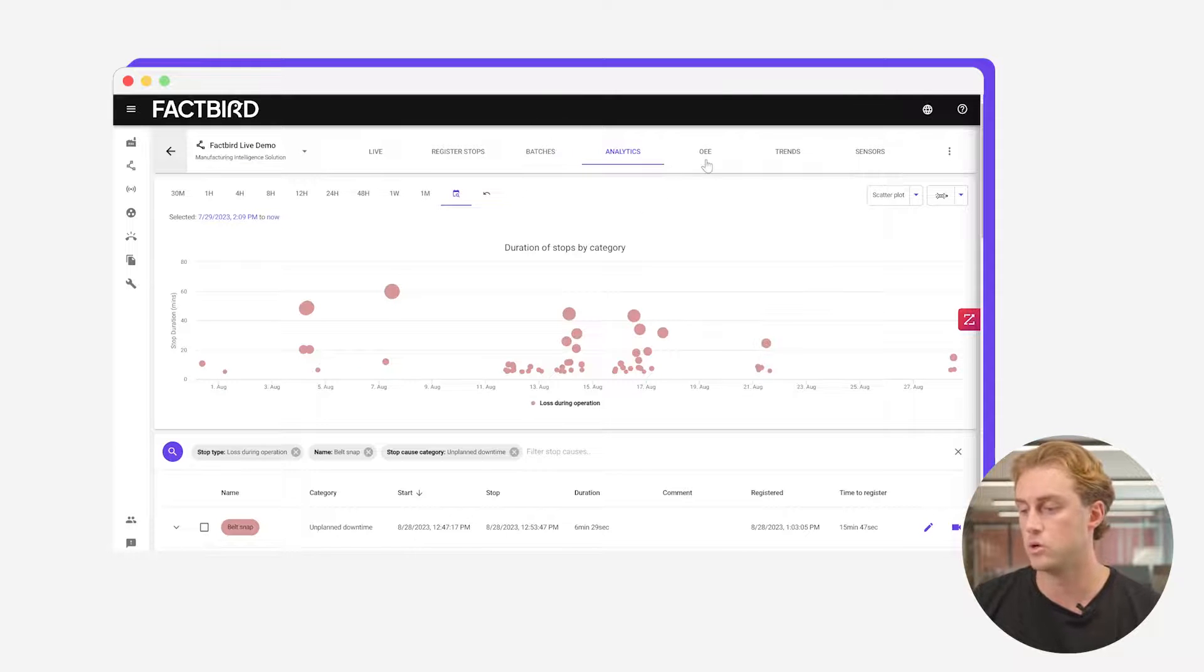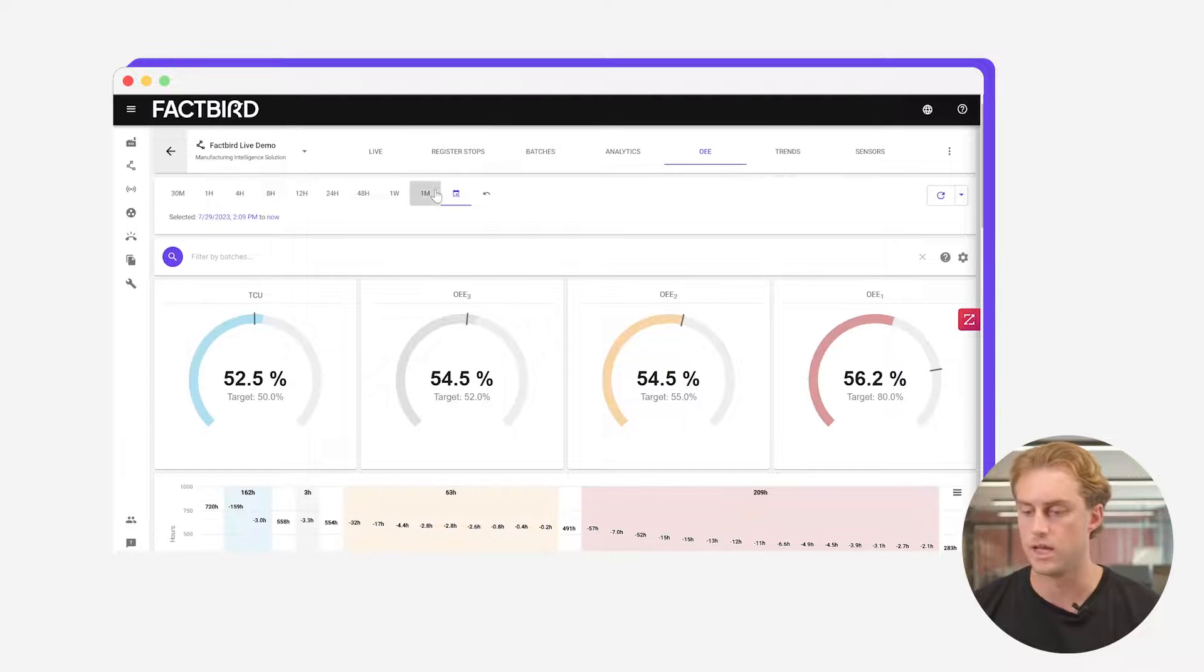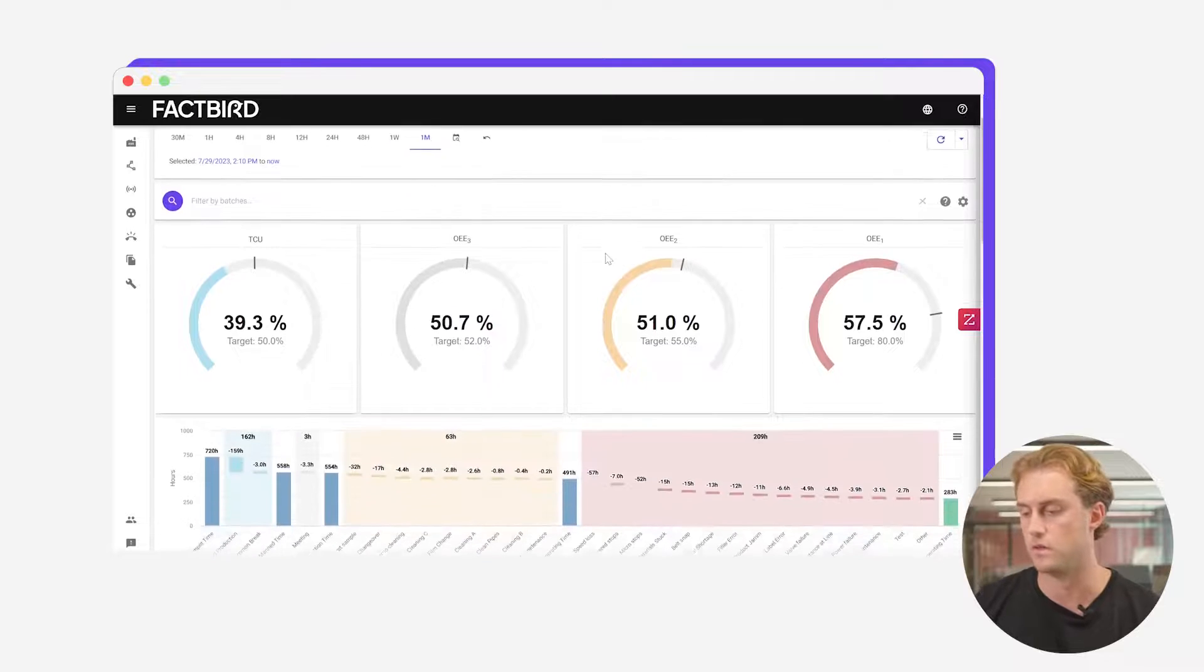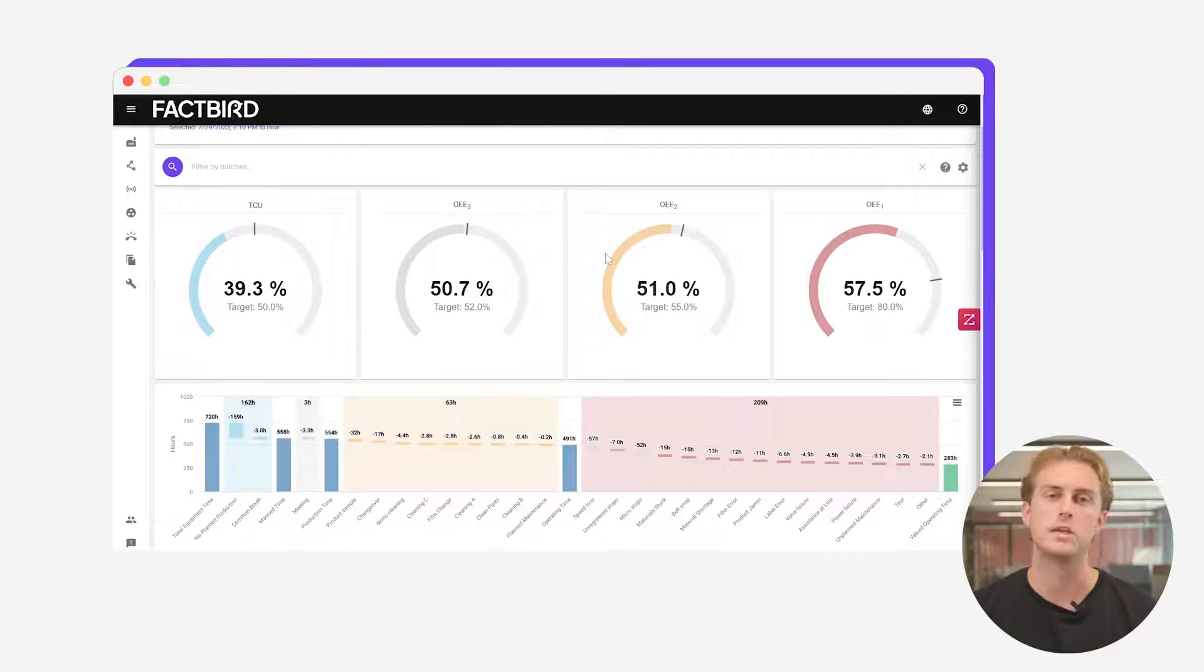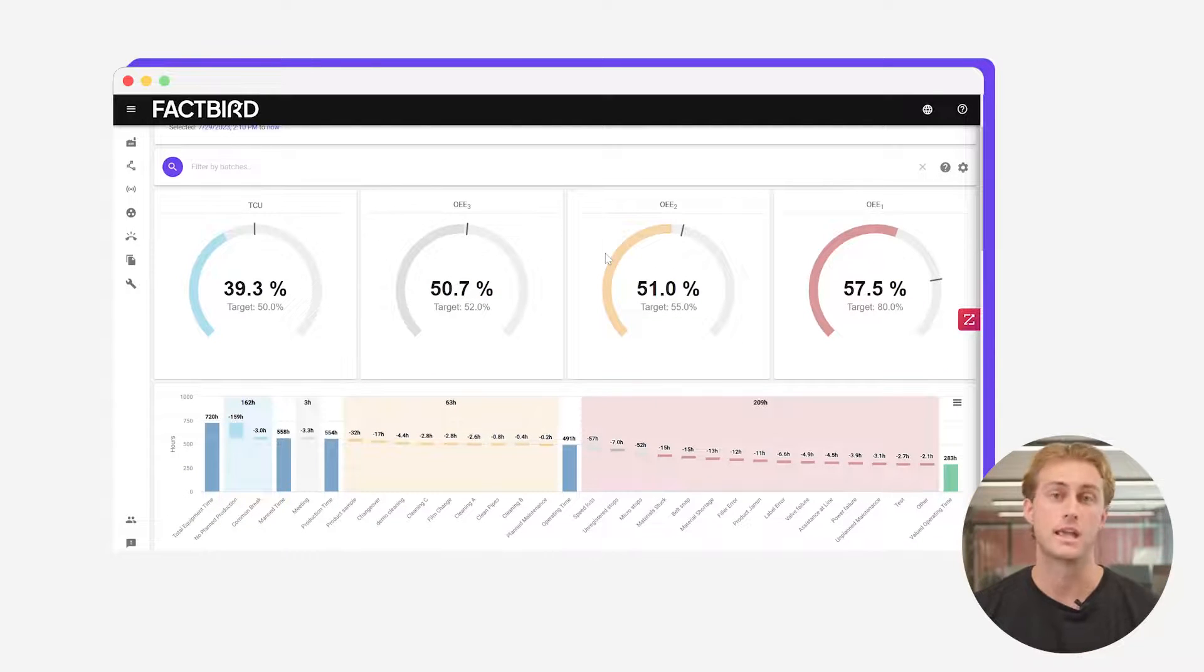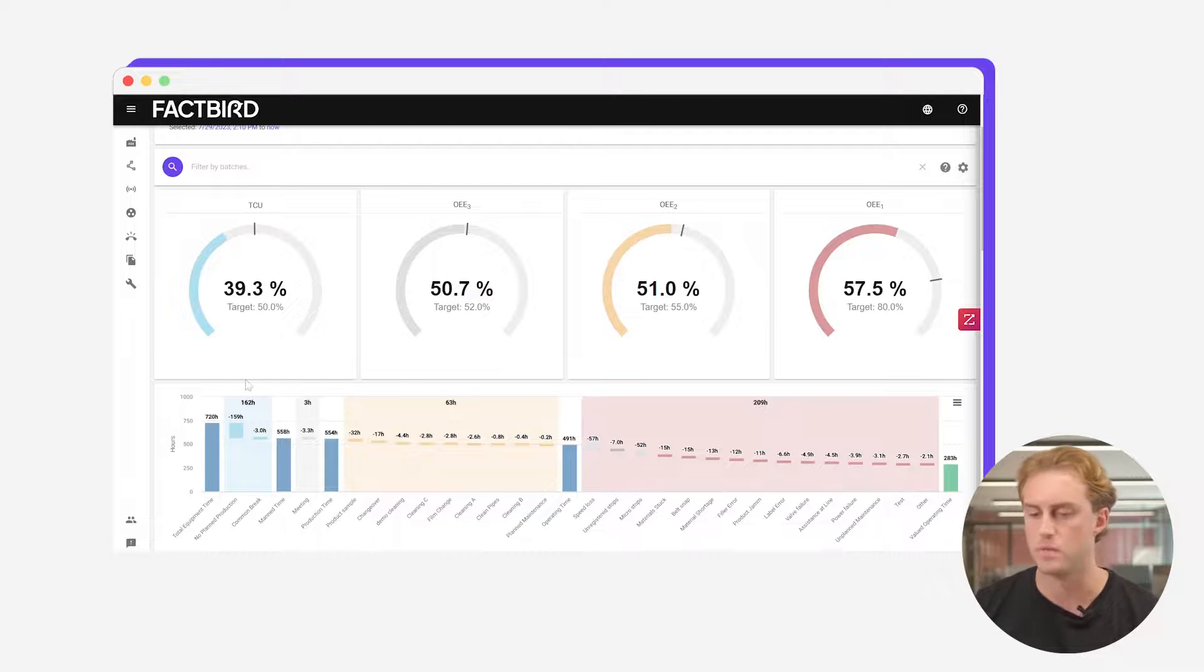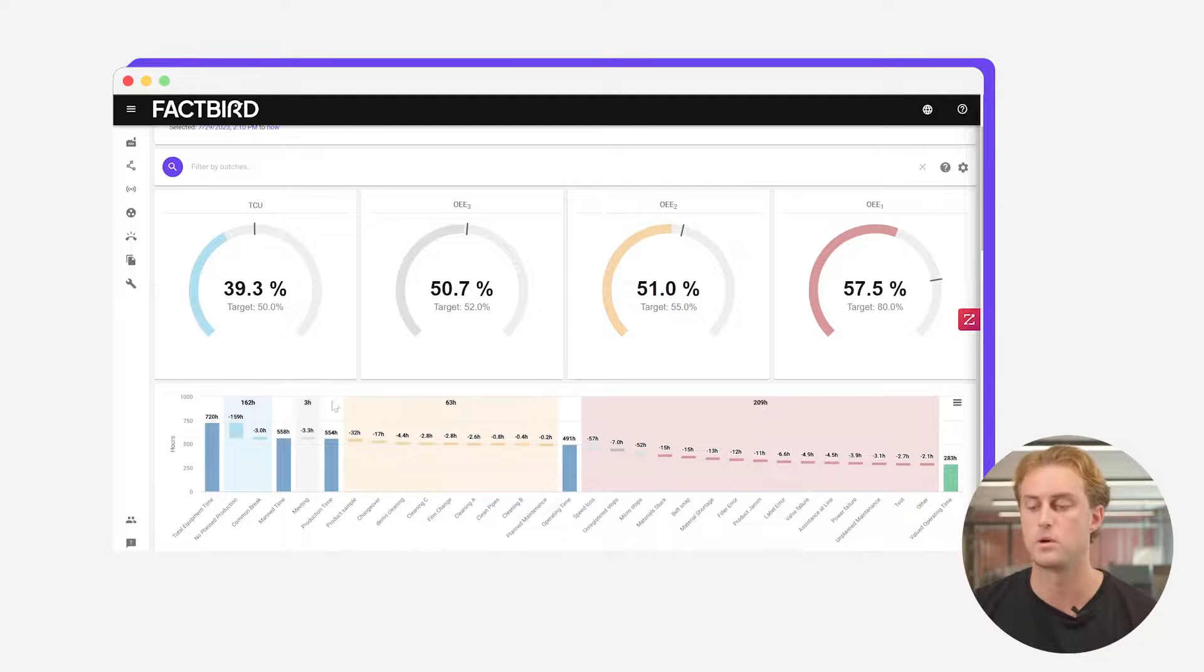Our system also does automatic OEE calculations. Again looking at the last month here on this line you get this OEE waterfall breaking down again where it is that you're losing time and where your effectiveness is going.